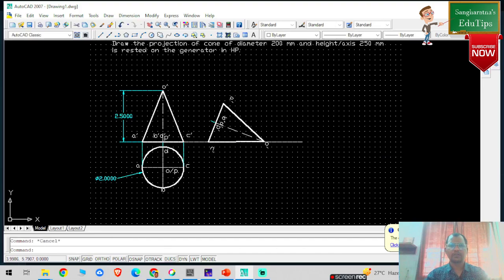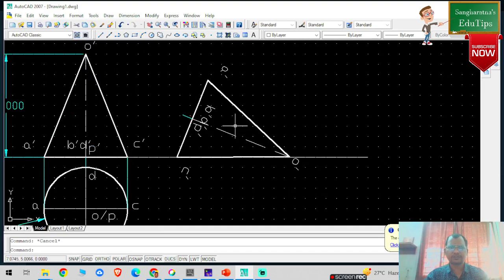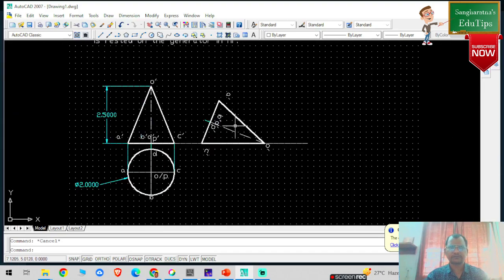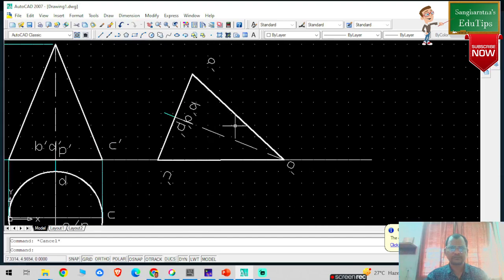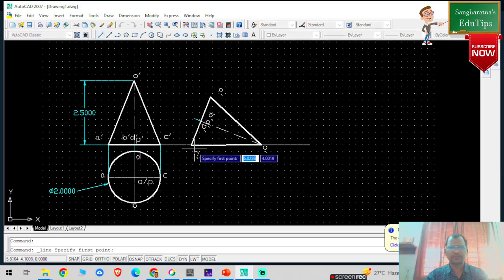Now I am going to move it into position and draw the vertical projectors.